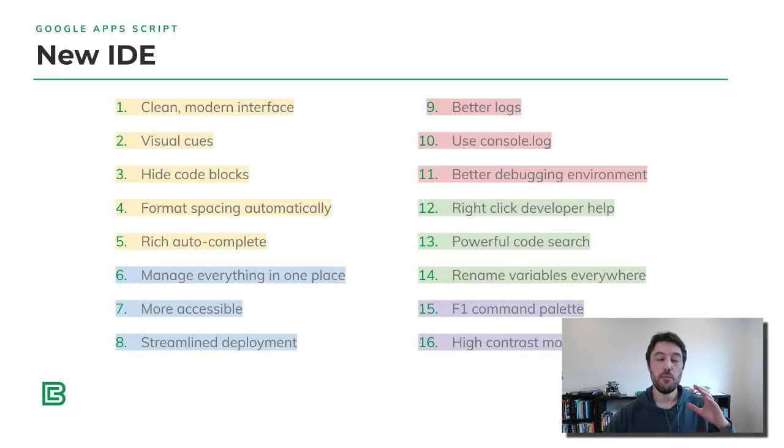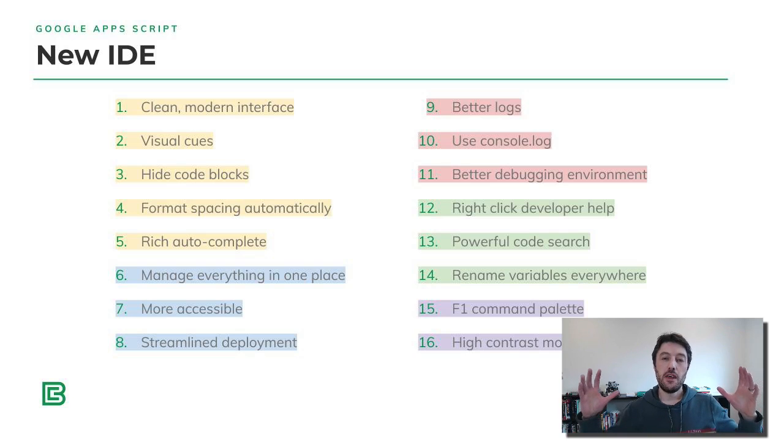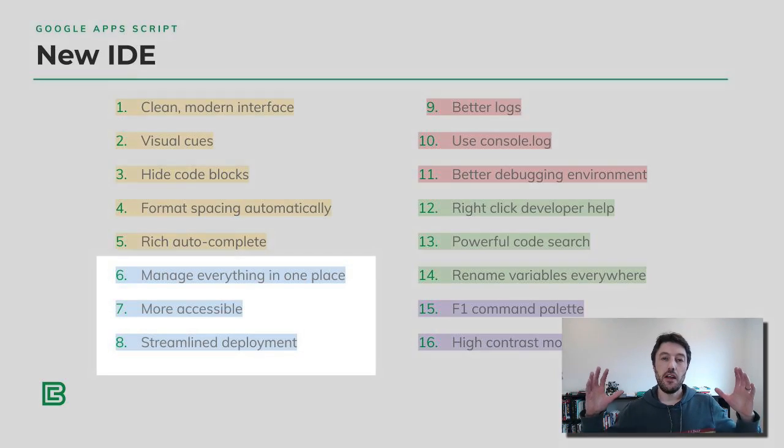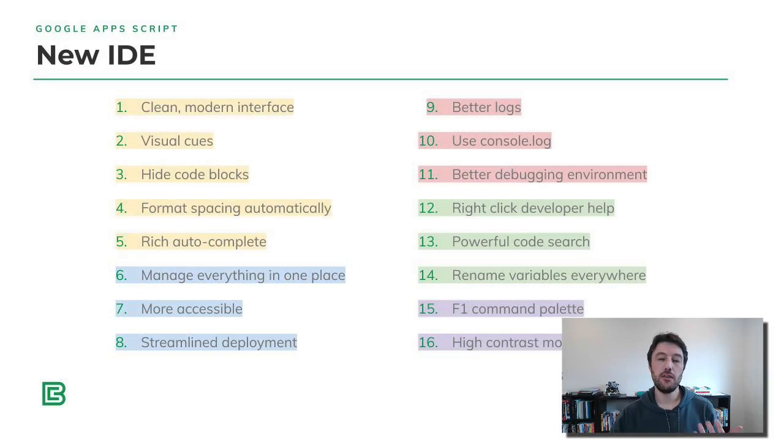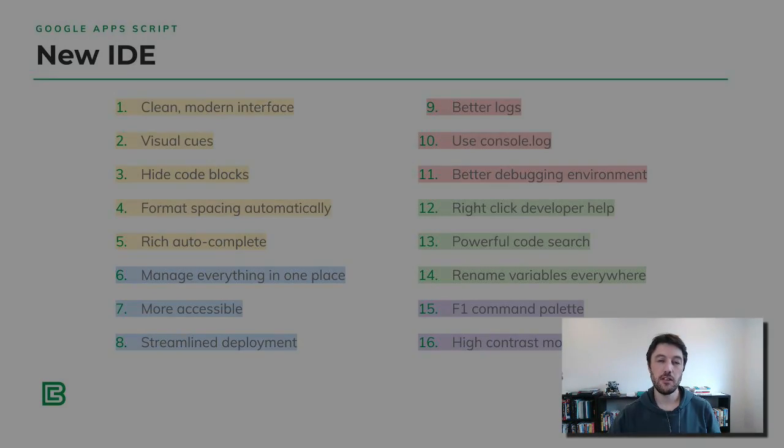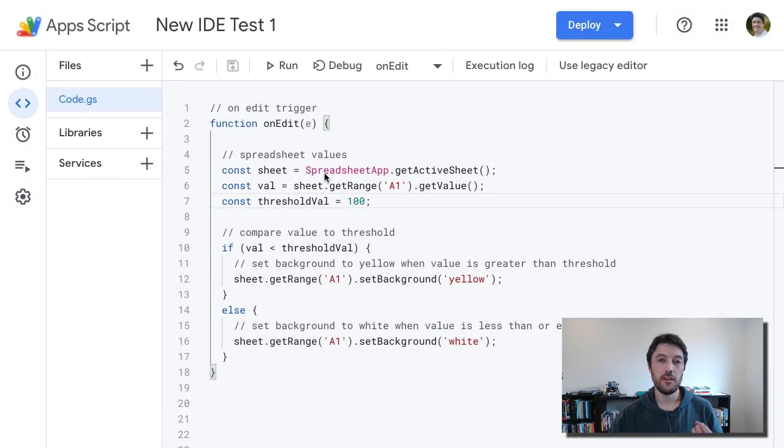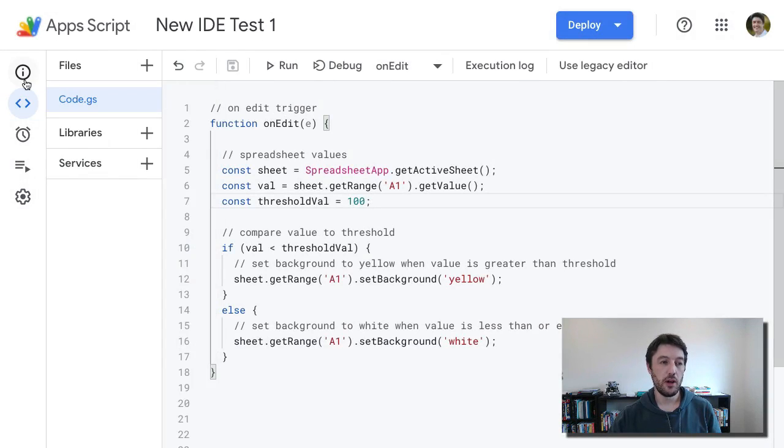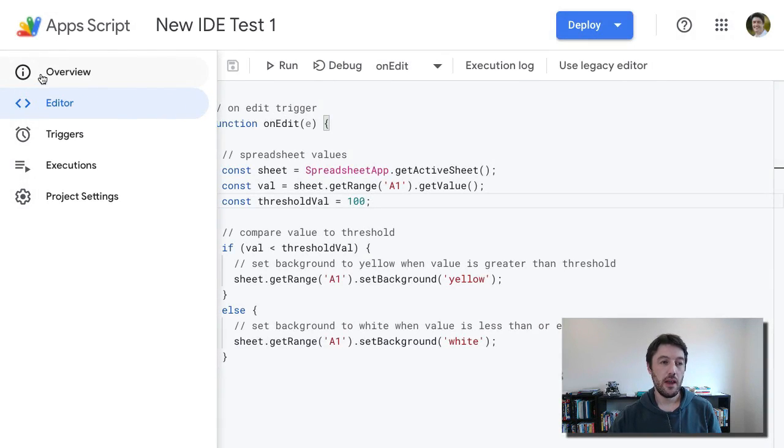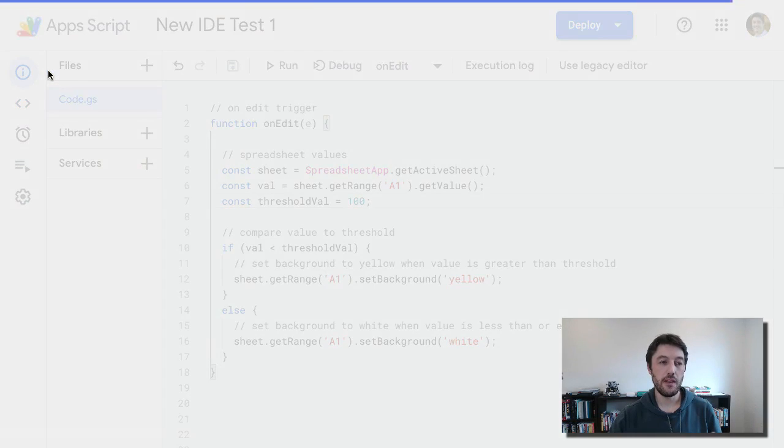So moving on, that was all the visual stuff. The next sort of bucket I was looking at was accessibility, and this is really important. I think this is a huge improvement. The team's done a fantastic job of making things accessible. So first off, over on the left-hand side here, I have my menu. It just pops up, I'm going to hover over.